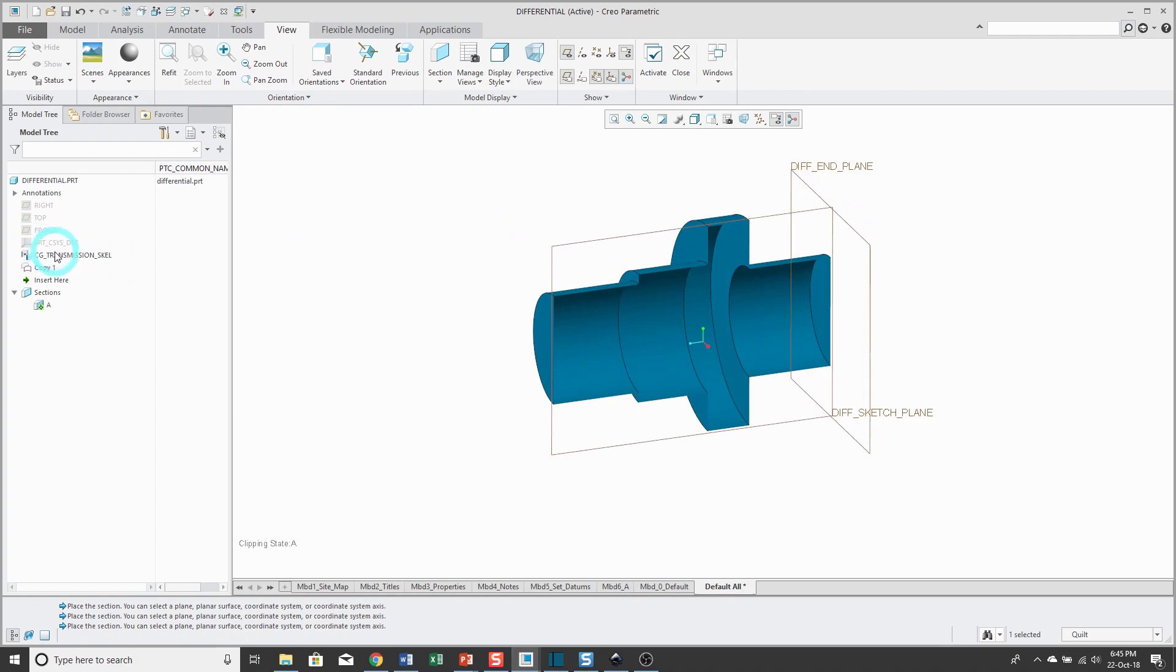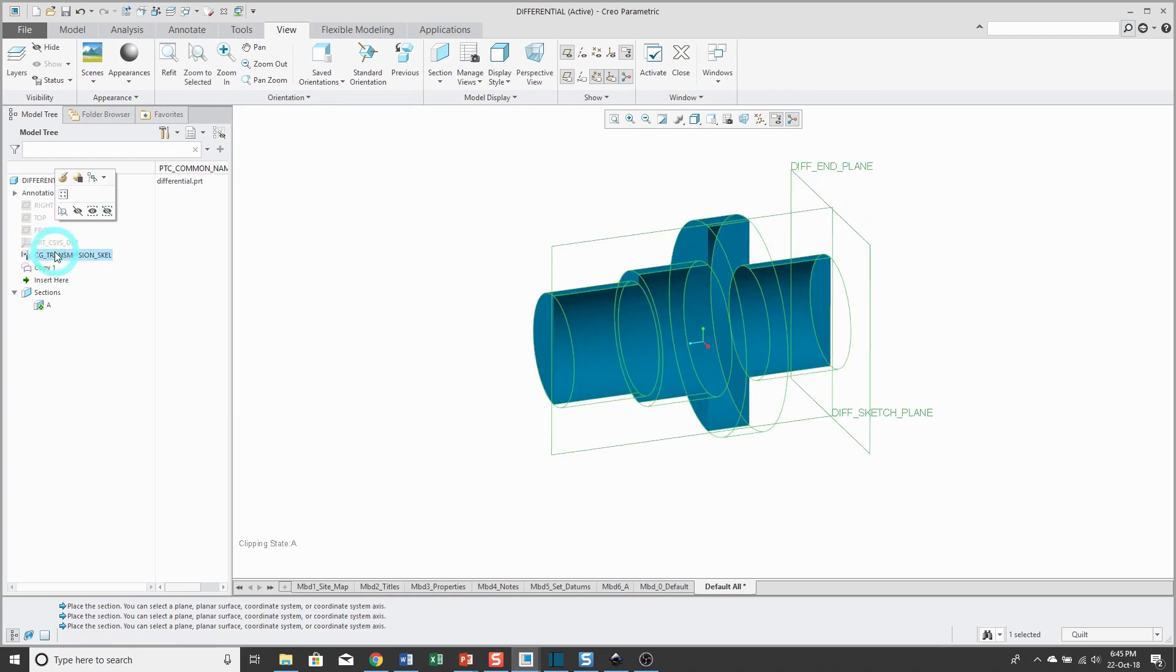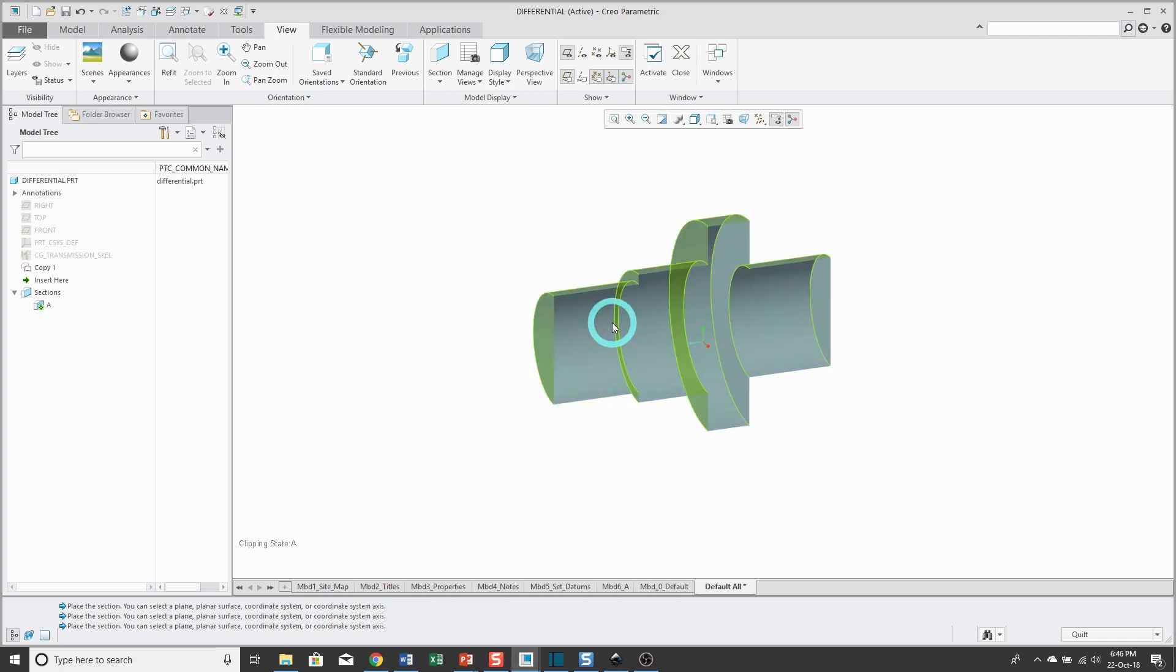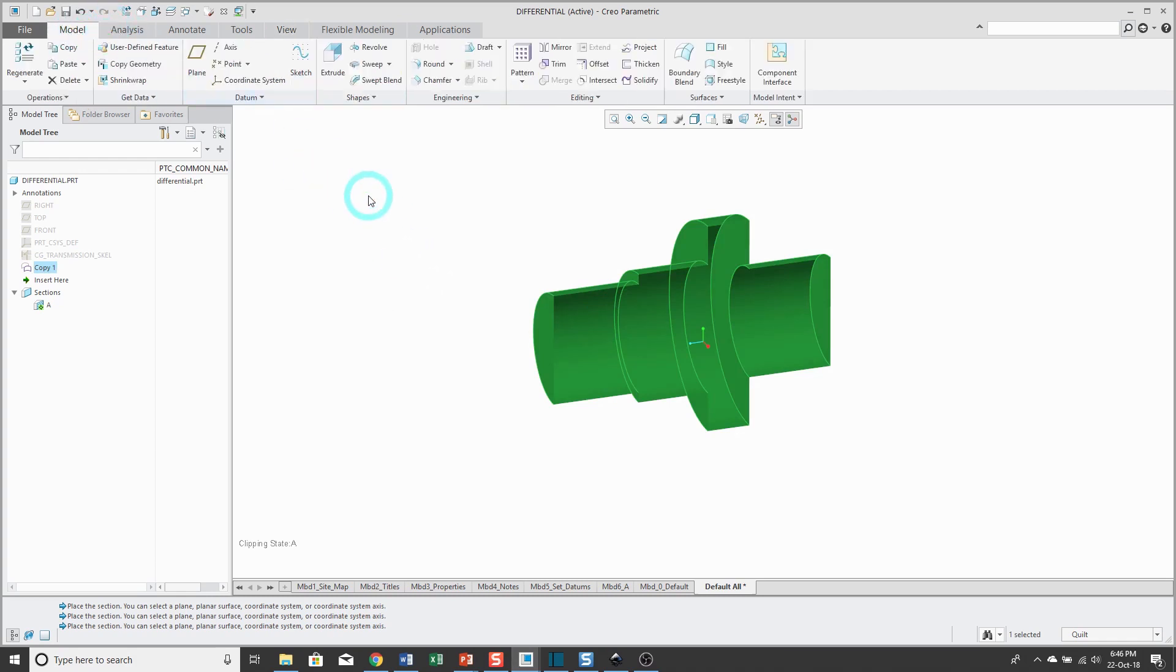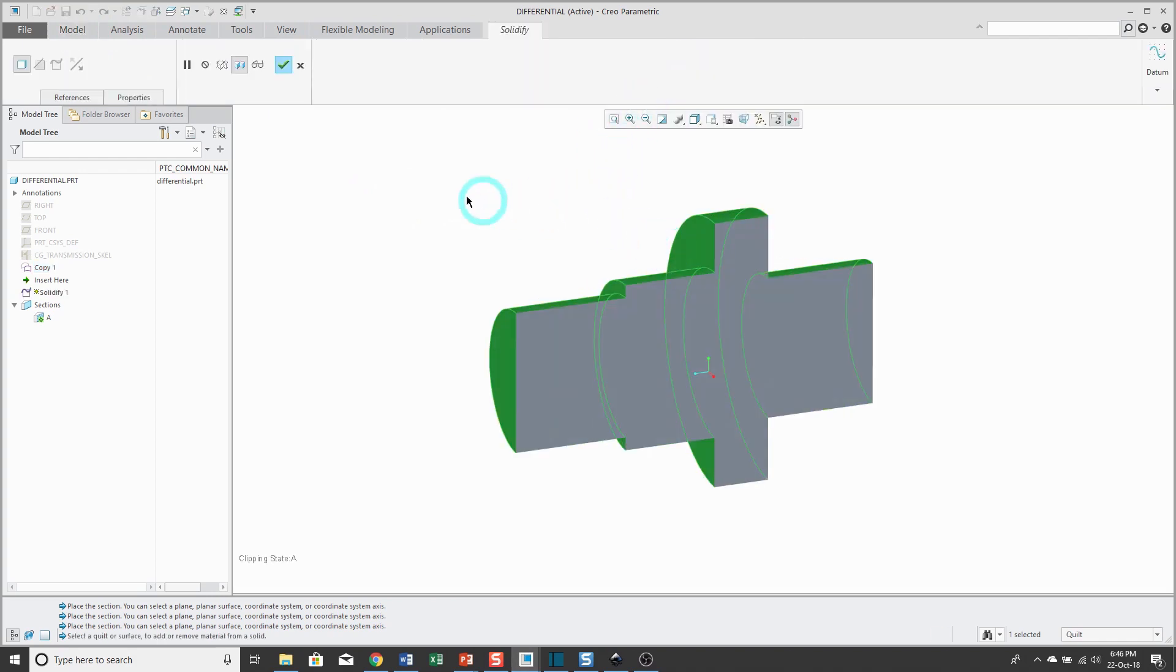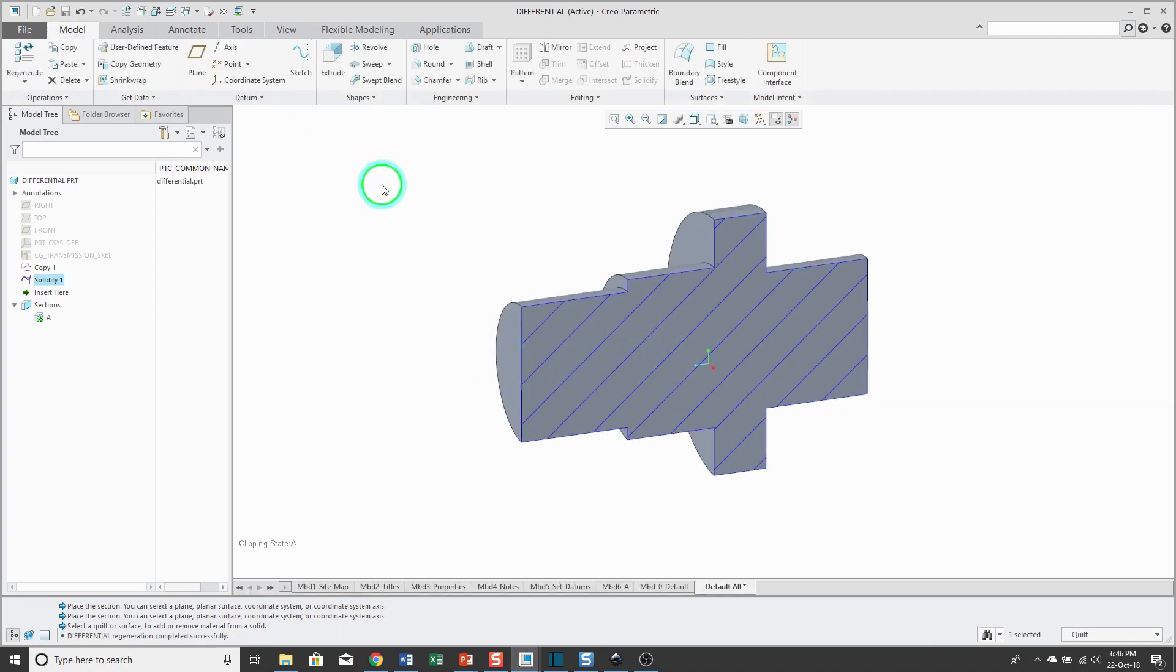I'm going to turn on the display of cross-hatching. Let's hide the original copy geometry feature again. That's not necessary, it's just for you to see what I'm doing. With the selection filter still set to quilt, I can select the original surfaces. Right now you're only seeing half of it. That's just for clarity. When I go back to the model tab, I can use the solidify command and this will fill in my feature.